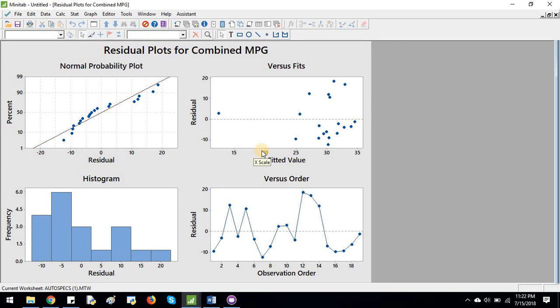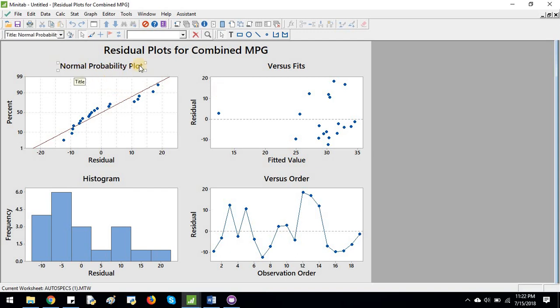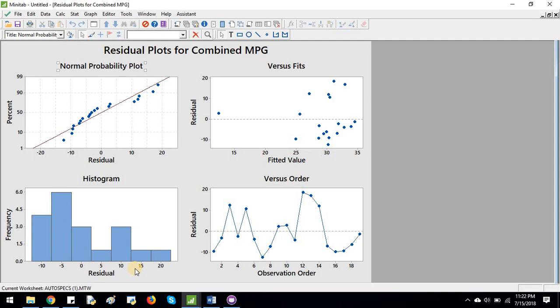And then we have the graphical representations. From these four graphs, let me start from the normal probability plot. So here we can see the data set is following normal distribution. And in the histogram, we can see the residual. The error in the regression analysis is following maybe some sort of positively skewed distribution.